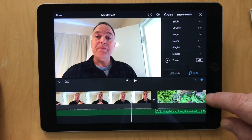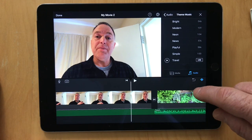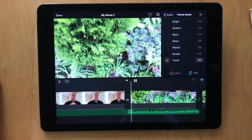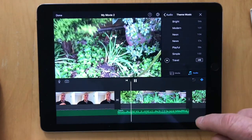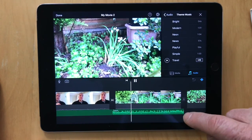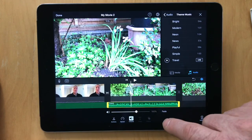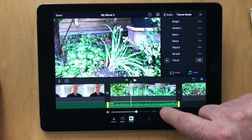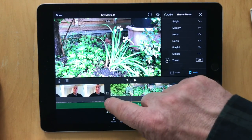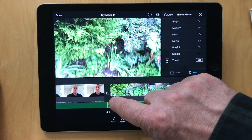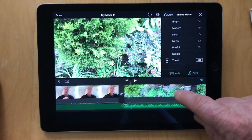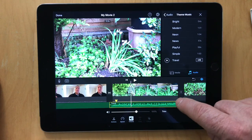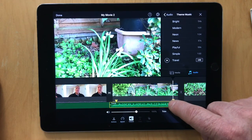I've still got the volume of my talk in there, and when it comes to the flowers, we've got the music on the flowers. I can give it a fade in and I can fade it out a bit as well.